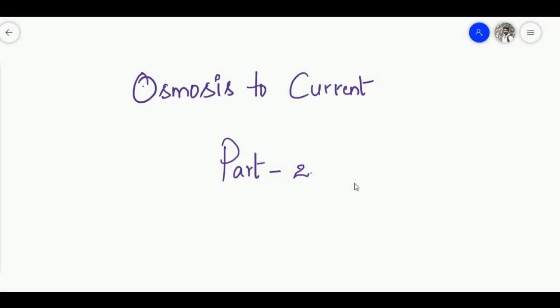In the last video we saw the process of osmosis and some daily life applications. In this video, let us see how this can be connected to current in an intuitive way. Welcome to my channel, Hangover Theories.